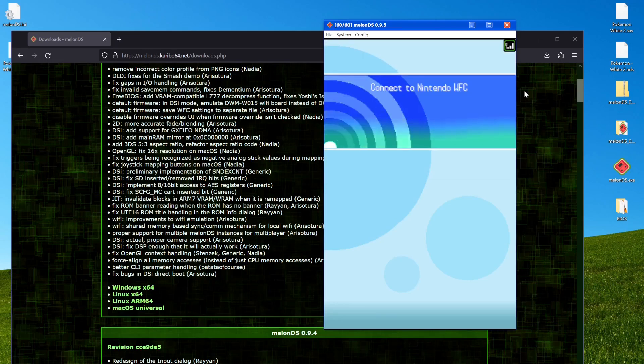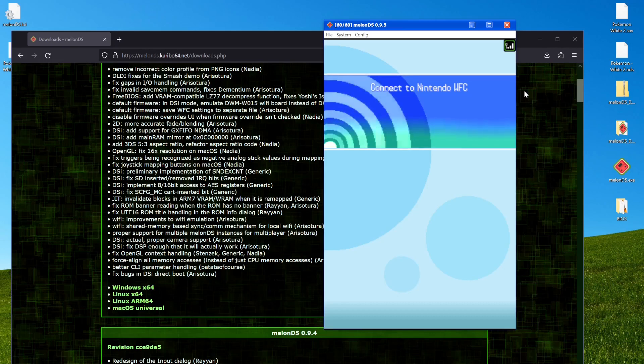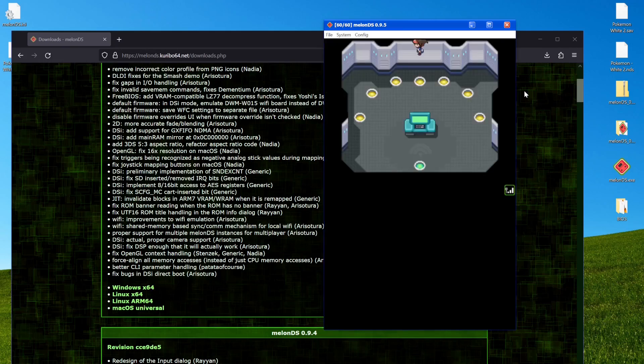And yeah, there we go. From there, it should just connect. This should work for games that aren't Pokemon too. And there we go. I'm up in the GTS.